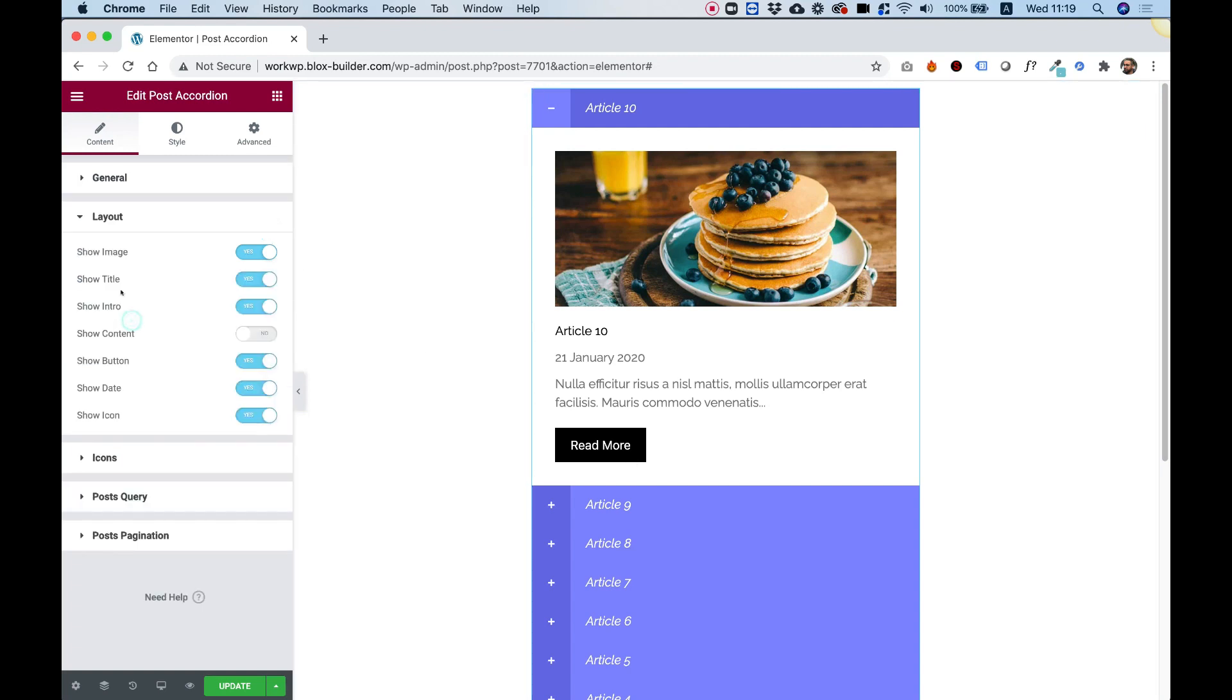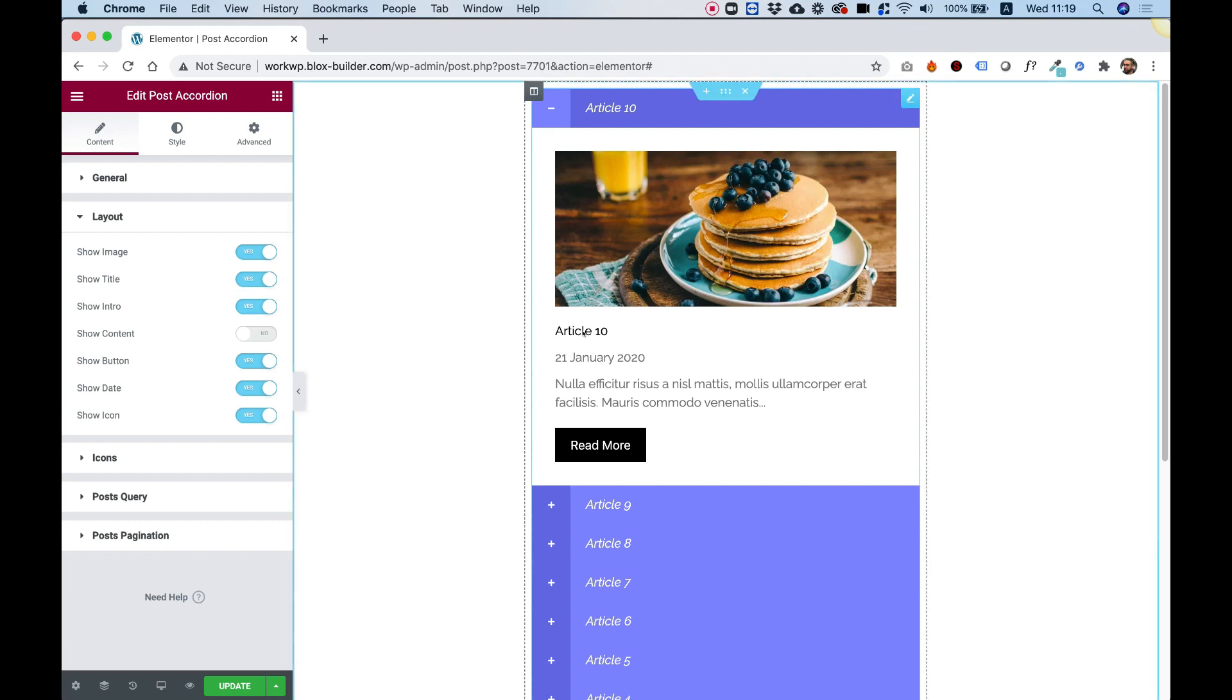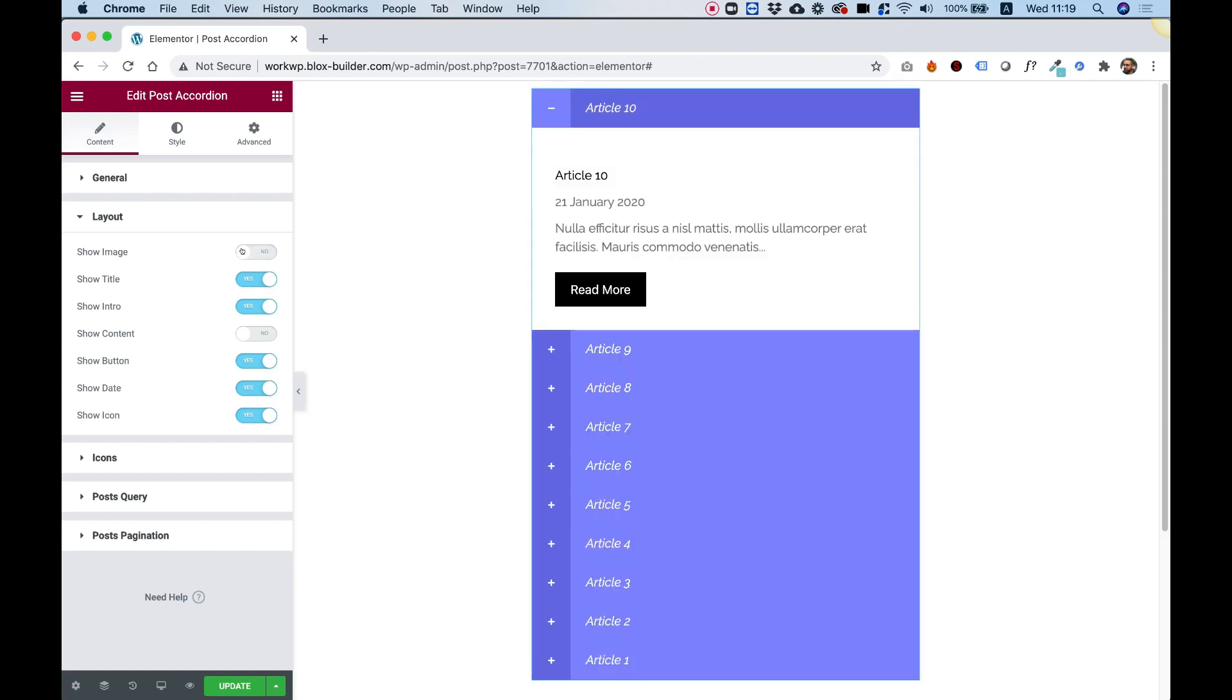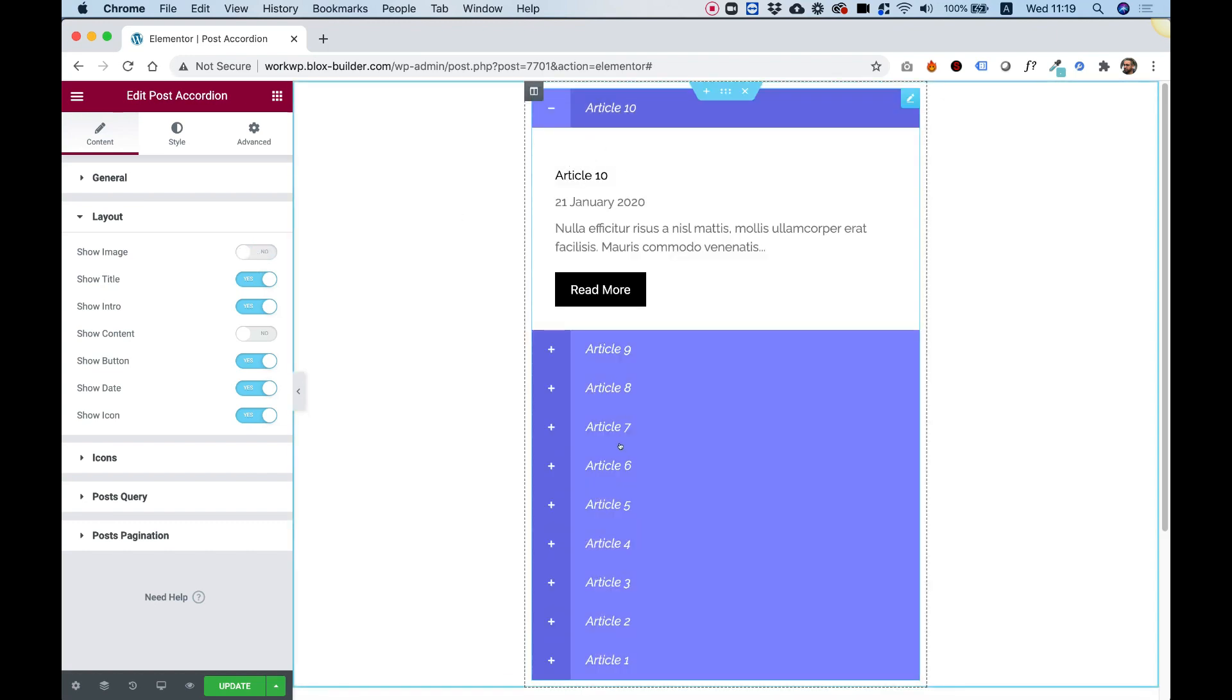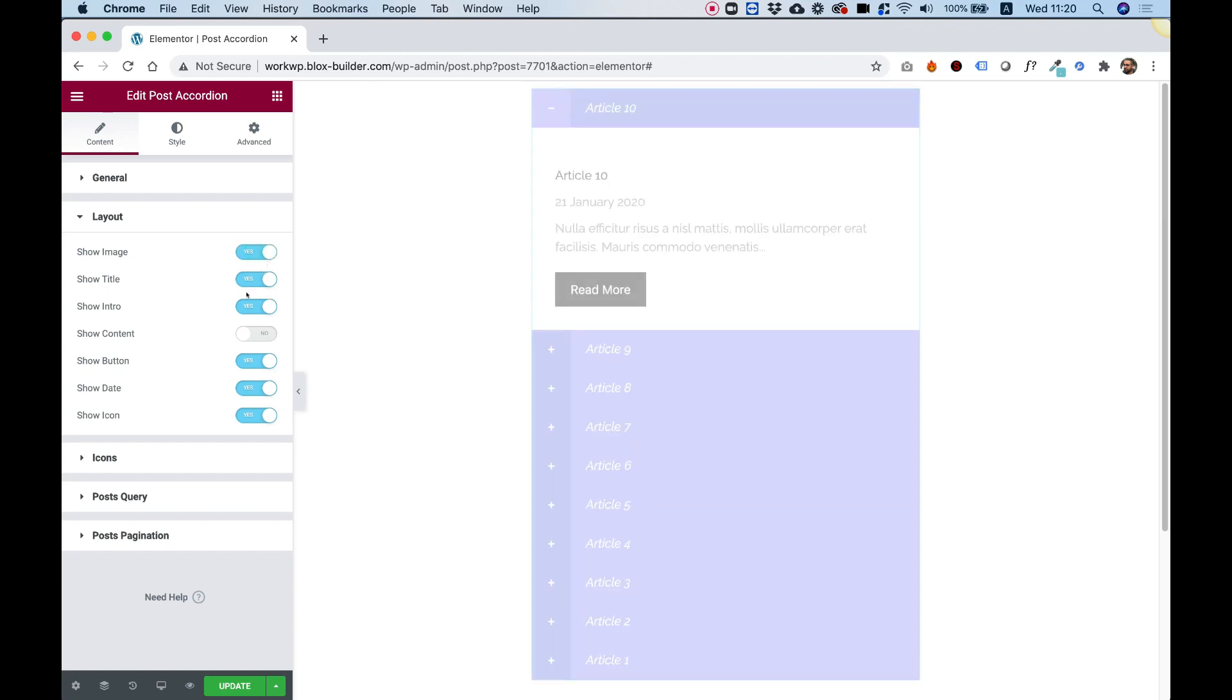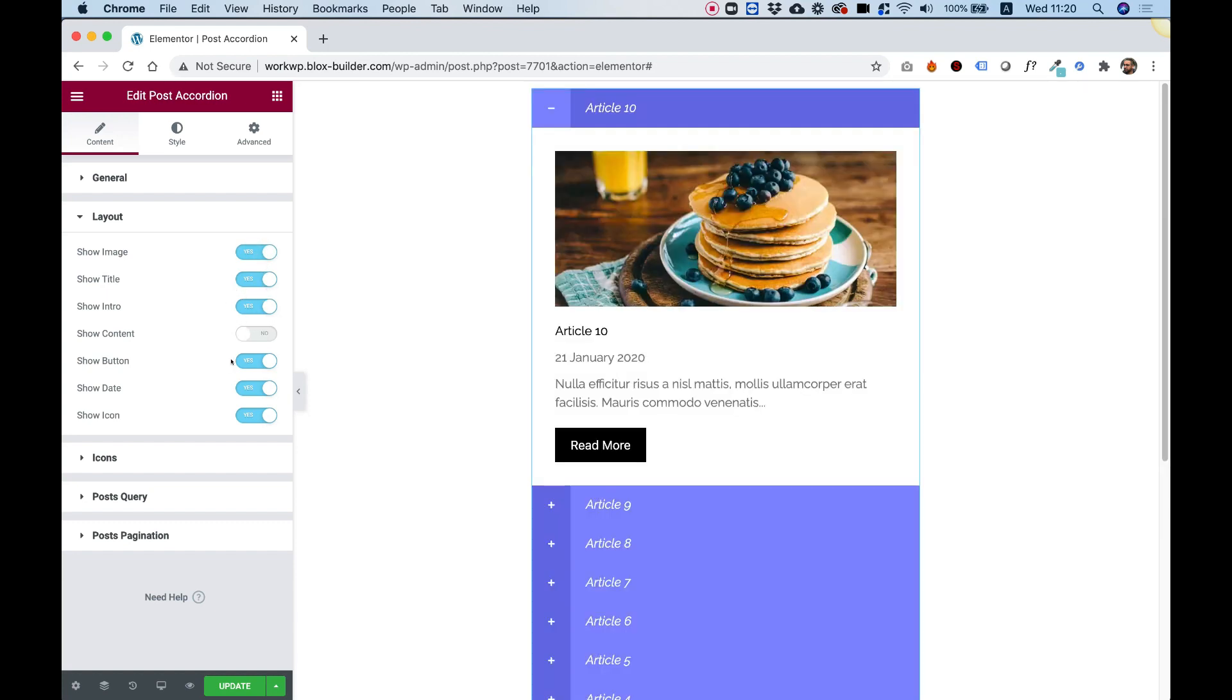Let's jump into Layout. In Layout, you can turn on or off different parts of this accordion. For example, if I want to turn off the image, I can just toggle that off and I don't see an image in each one of the items. You can do the same for the title, the intro, and the content.